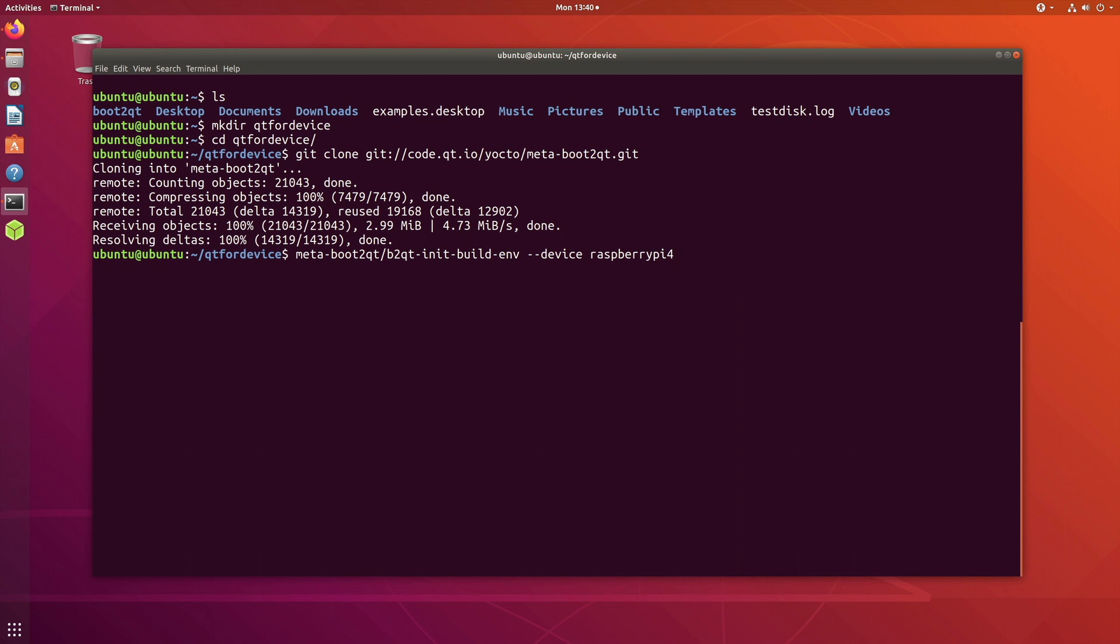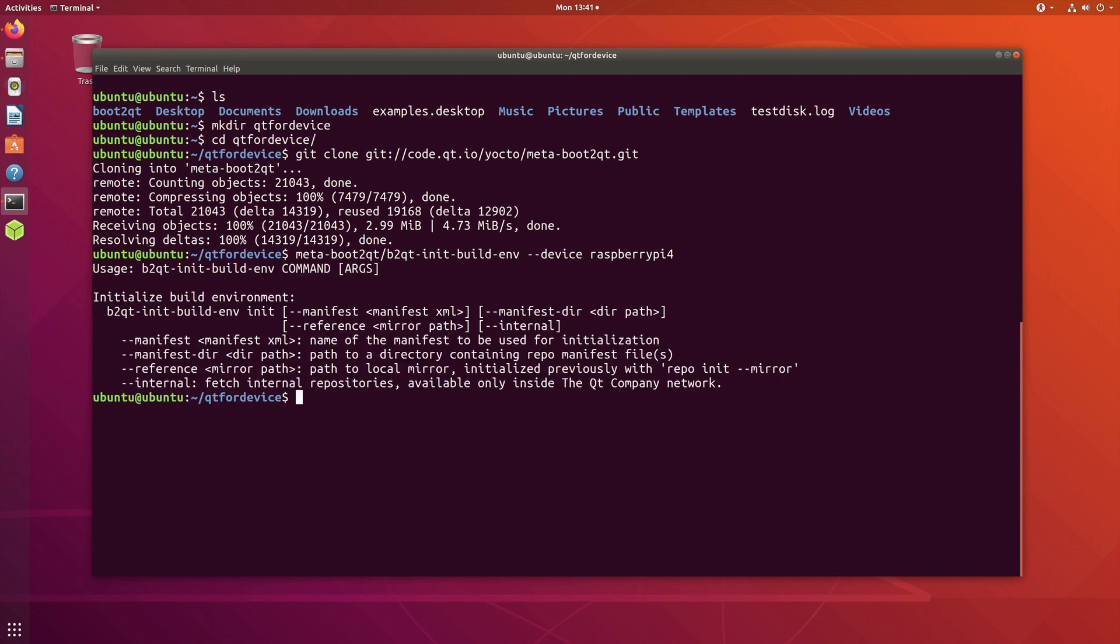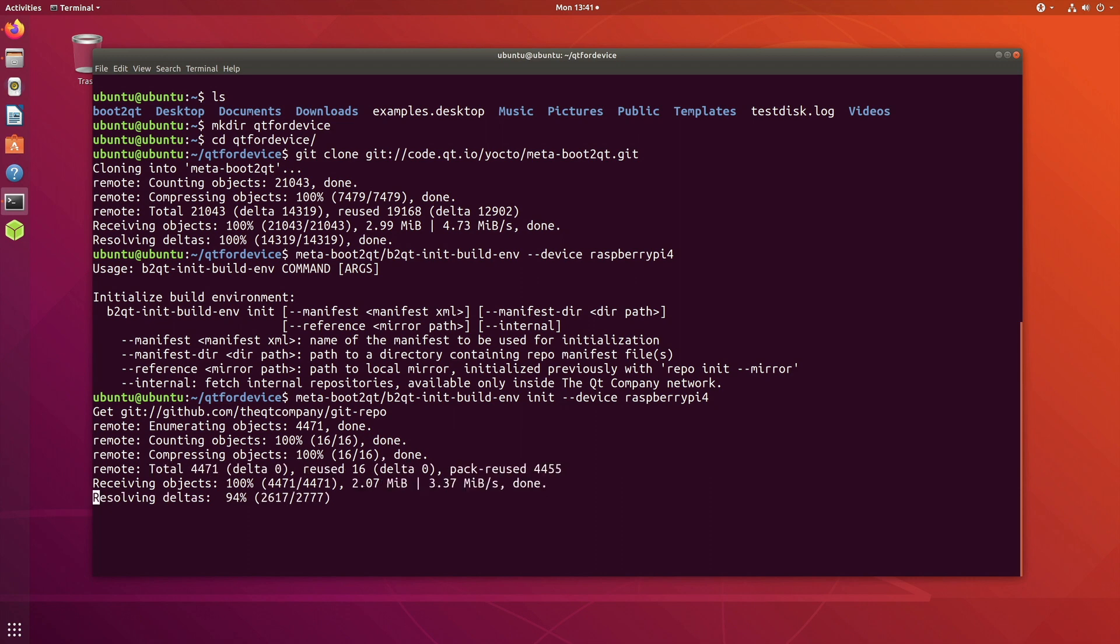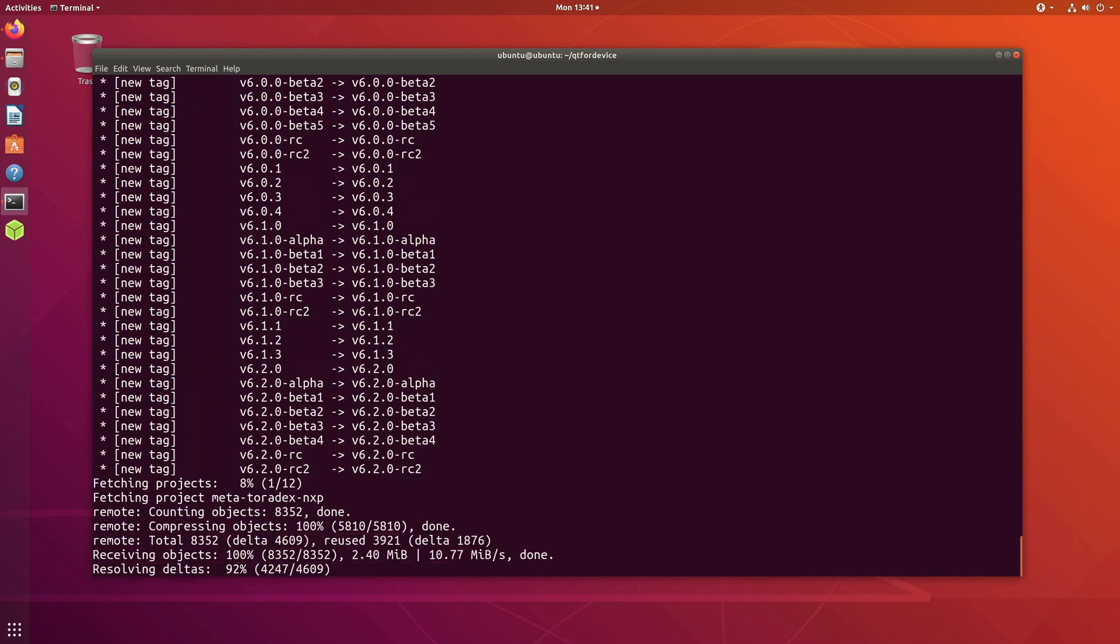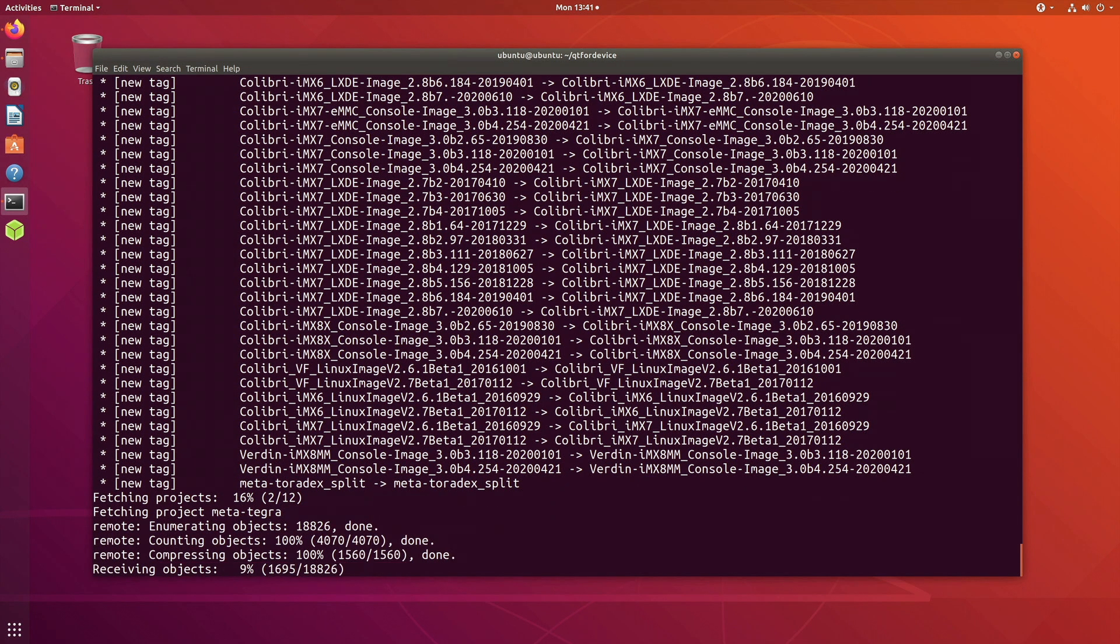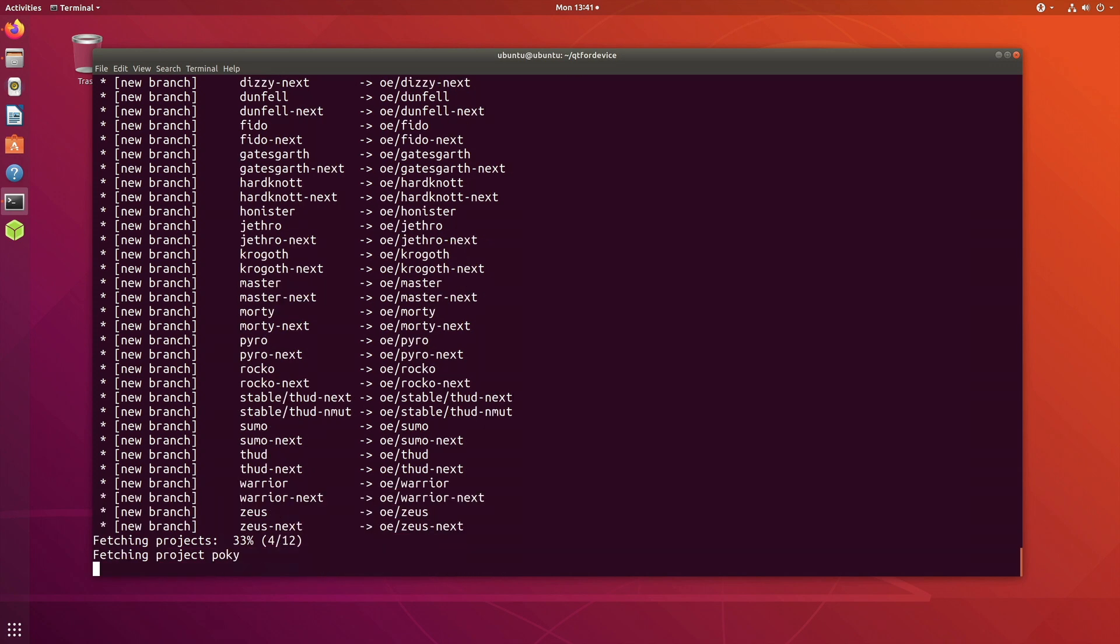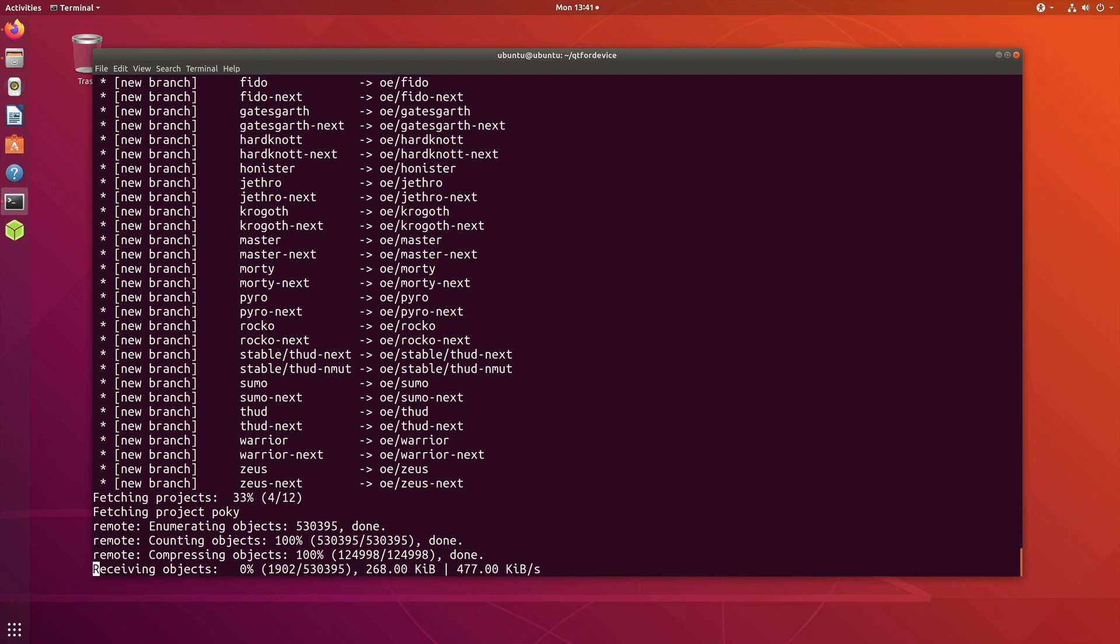There is a file, the script called qt-init-build-environment, and we will pass in the parameter raspberry-pi-4. This will initialize and create a build folder. As if you have seen my previous videos related to Yocto, we were also doing a similar thing by creating a build folder. Let's create that.